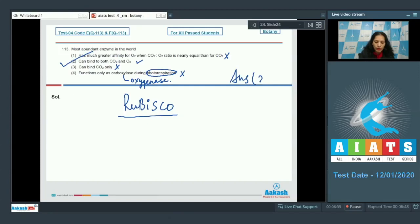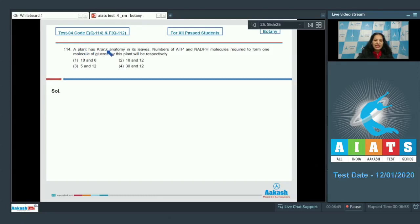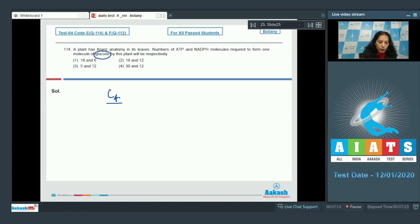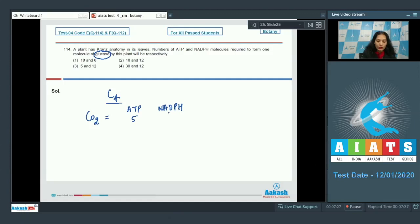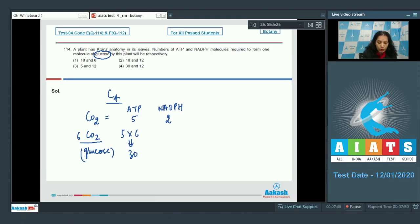The correct option for question 113 is option number two. Question number 114: a plant has Kranz anatomy in its leaves, meaning the plant is a C4 plant. The number of ATP and NADPH molecules required to form one molecule of glucose: for fixation of one CO2 molecule, 5 ATP and 2 NADPH are required. To fix six CO2 molecules to form glucose: 5 × 6 = 30 ATP and 2 × 6 = 12 NADPH.